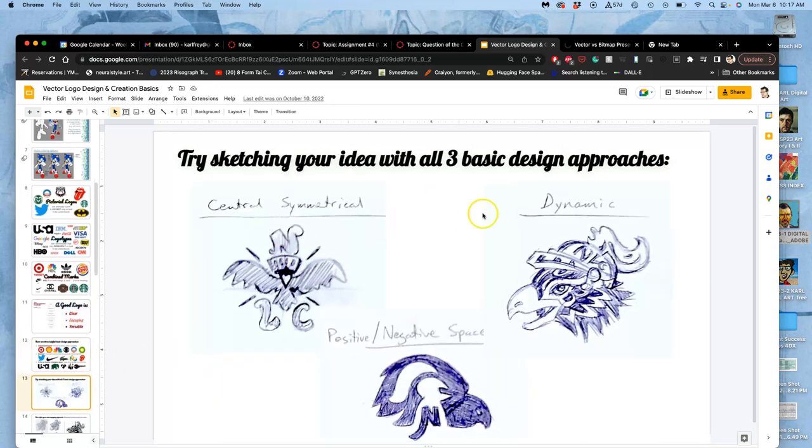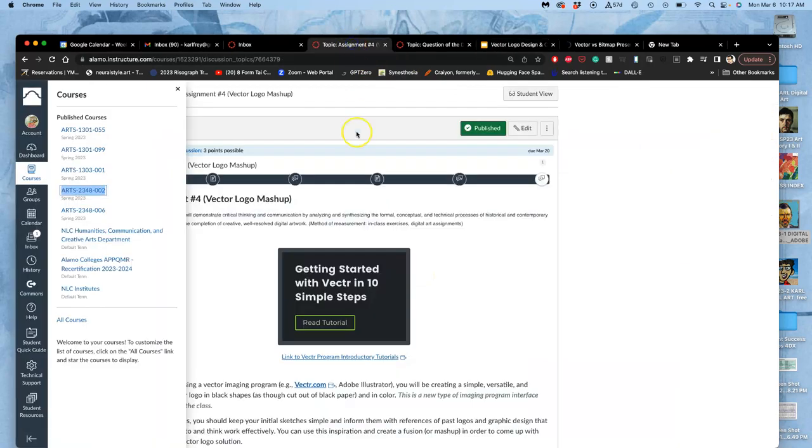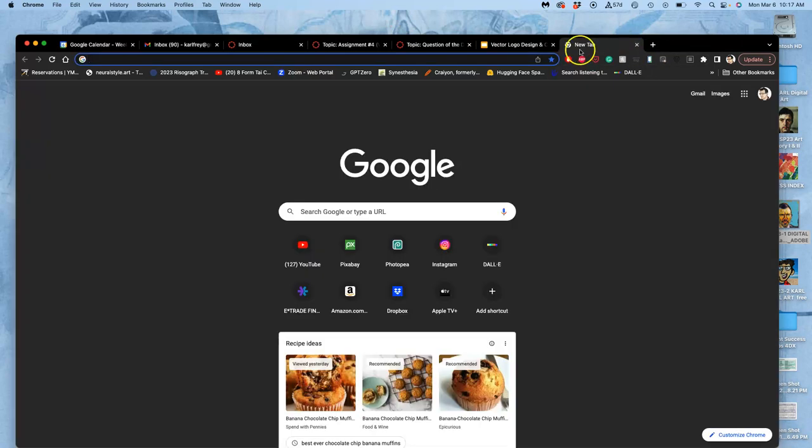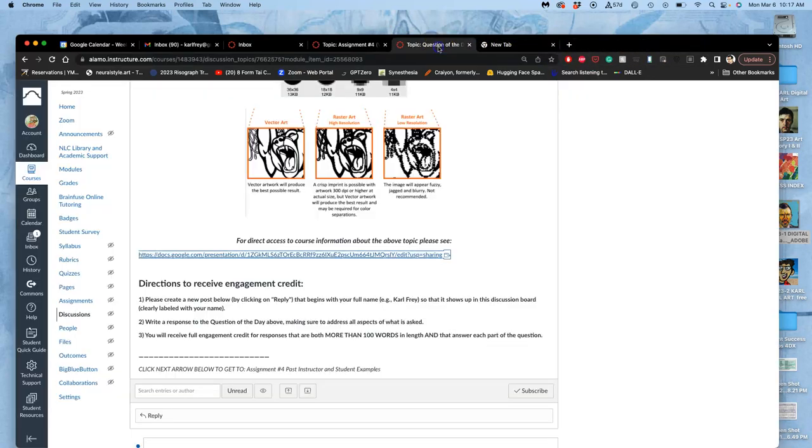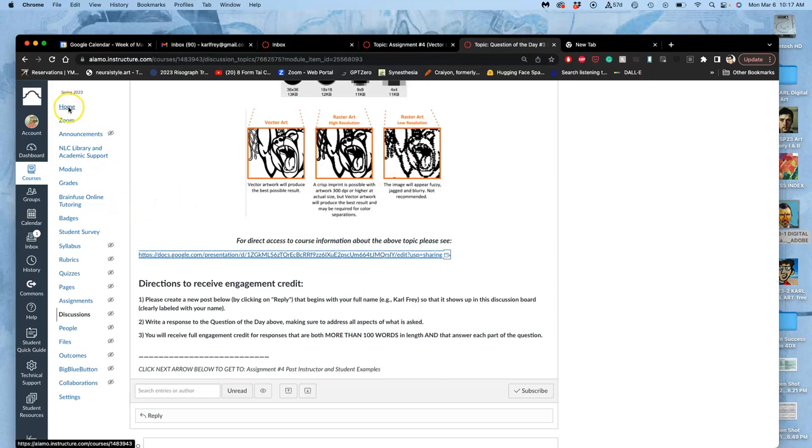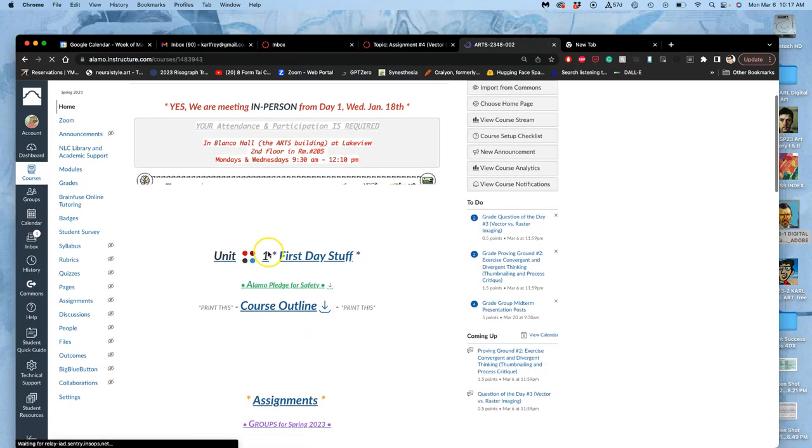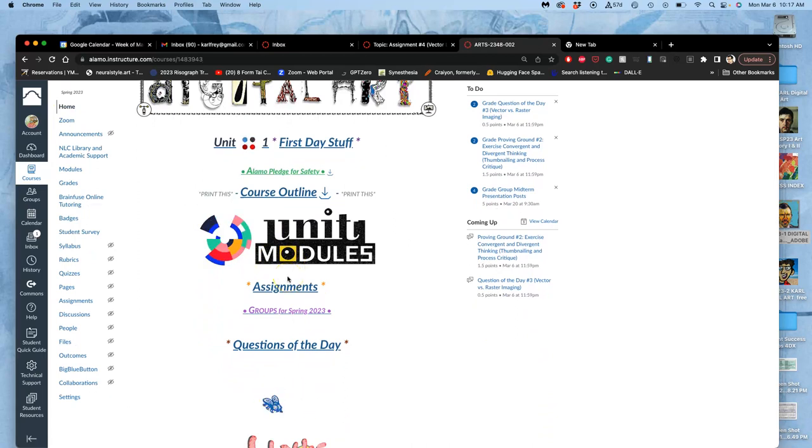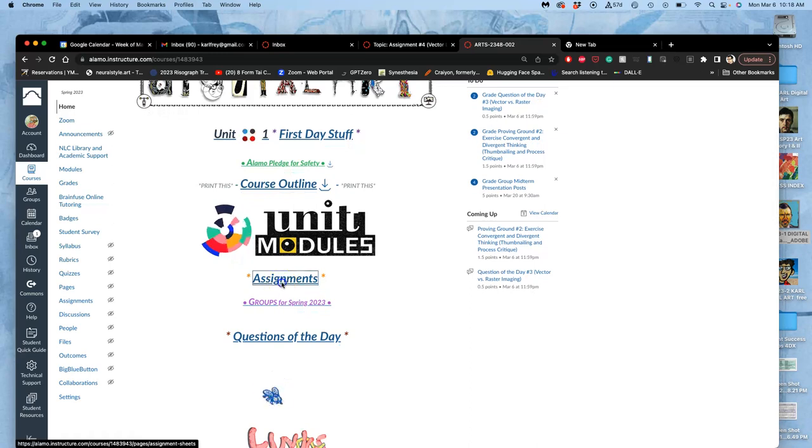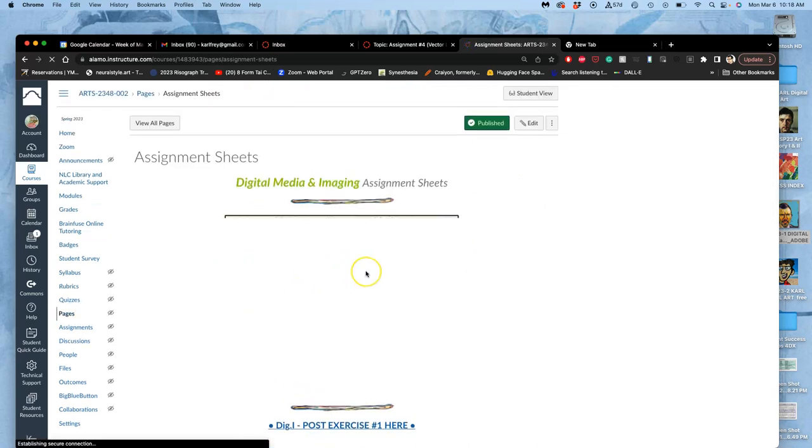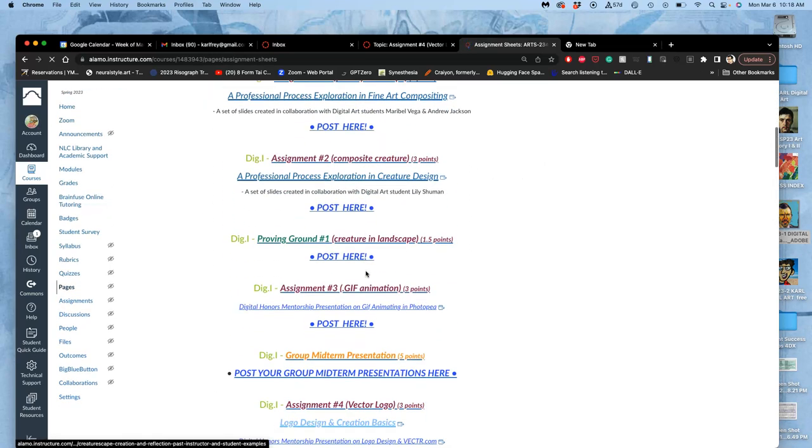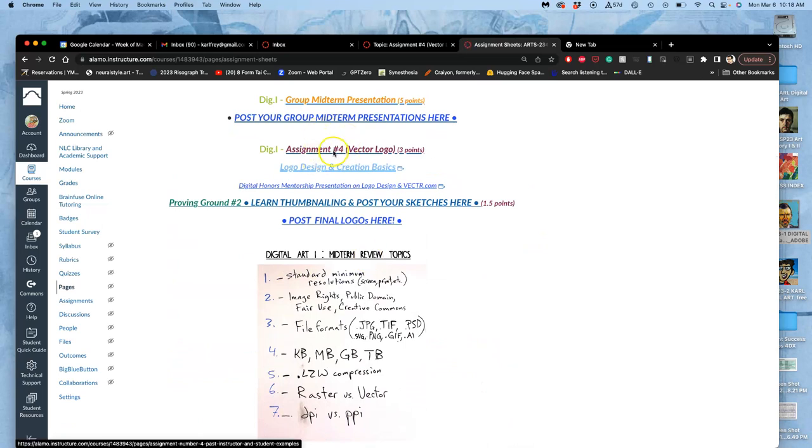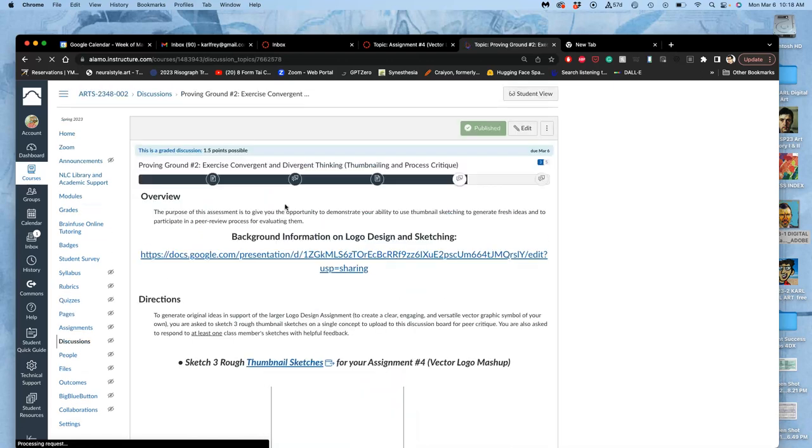This is what we're doing: we're taking our theme for the semester, which is doing your own version of our campus mascot, Nico the Nighthawk. You can even create your own campus mascot. You are not going to be scored on how close you are to the theme - it just gives you a way to start. We can go through the unit module or go right to assignment four, because this proving ground number two is part of assignment four.